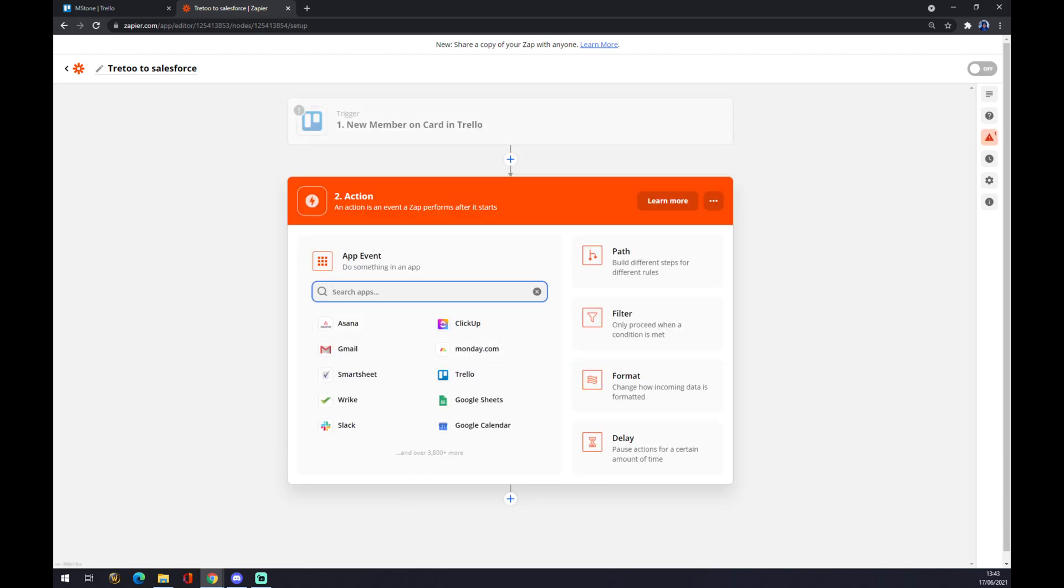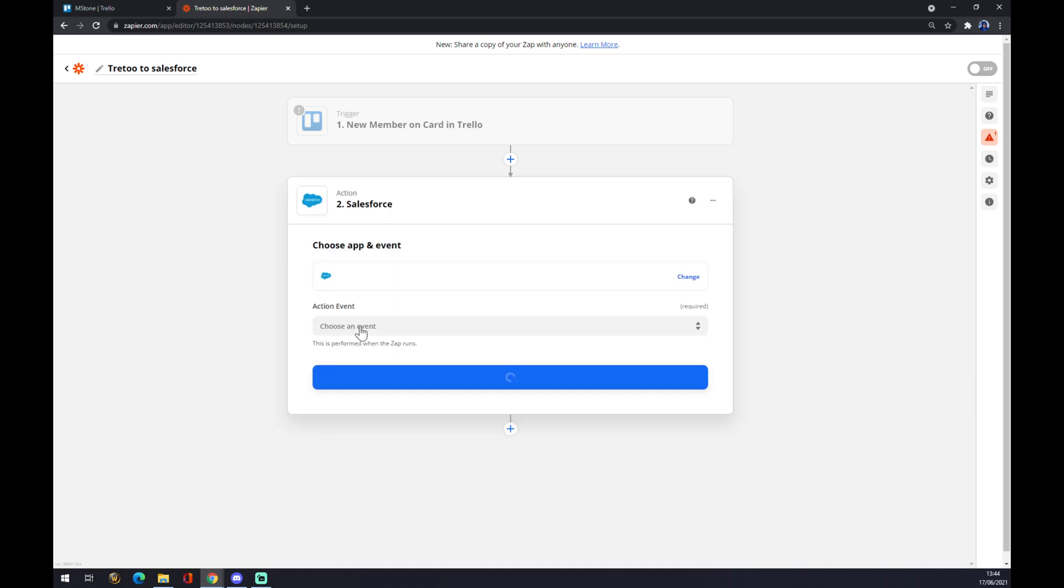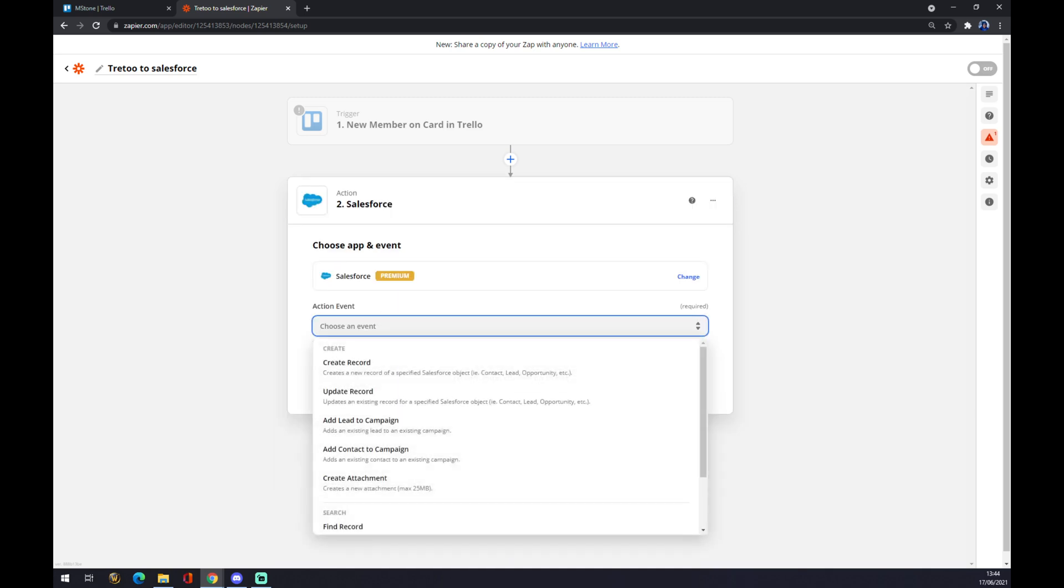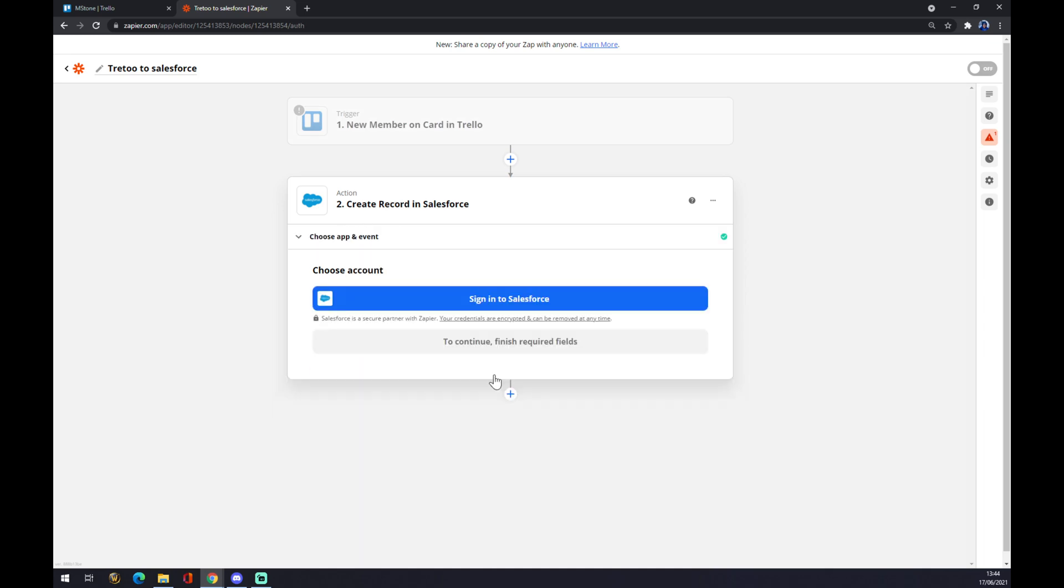In the second action, there is the other end of this integration and it's Salesforce. We hit Salesforce and you also need to pick an event. If 'New Member on Card' appears in Trello, it will create a record in Salesforce. We hit continue and we just sign into Salesforce.